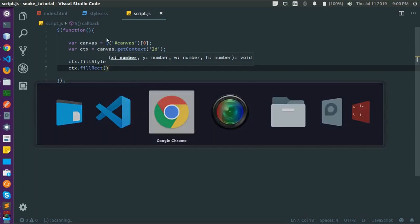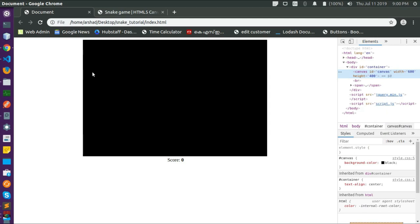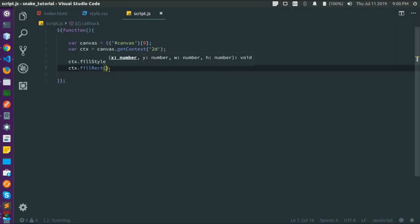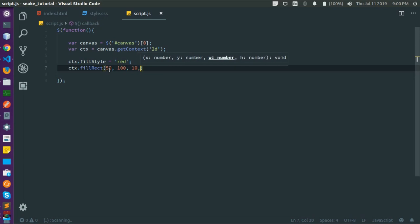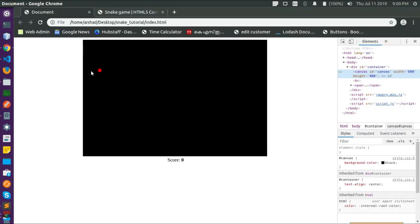Let's draw a simple rectangle to make sure it's working. We set ctx.fillStyle to red and use ctx.fillRect(), which accepts four parameters: x position (distance from the left), y position (distance from the top), and the width and height of the rectangle. Let's draw one at x=50, y=100 with width and height of 10. We have a rectangle at position x=100, y=200 with width and height of 10.